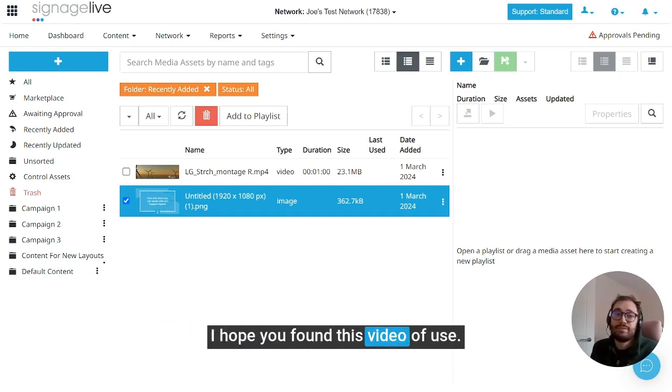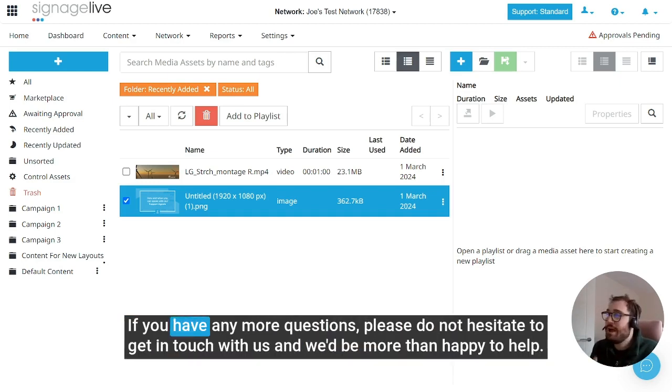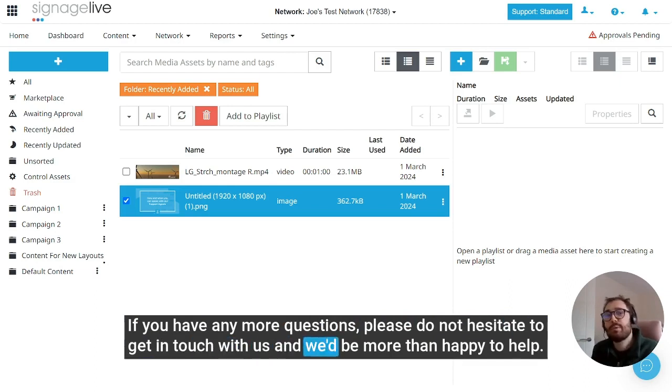I hope you found this video of use. If you have any more questions, please do not hesitate to get in touch with us and we'd be more than happy to help. We'll see you on the next one.